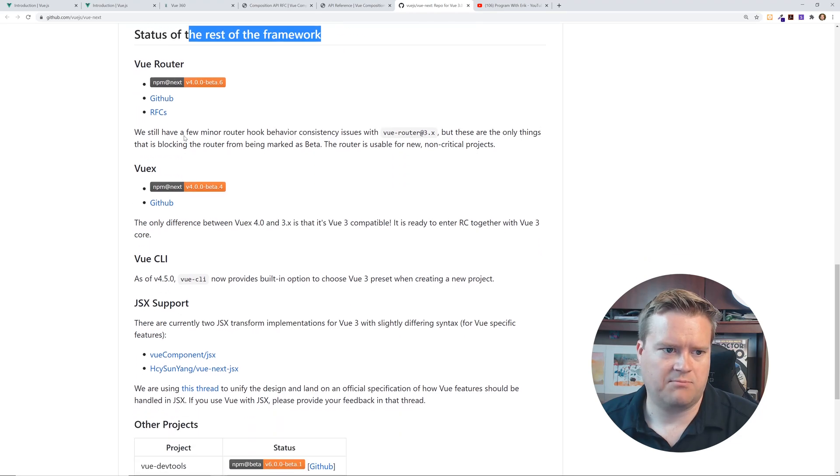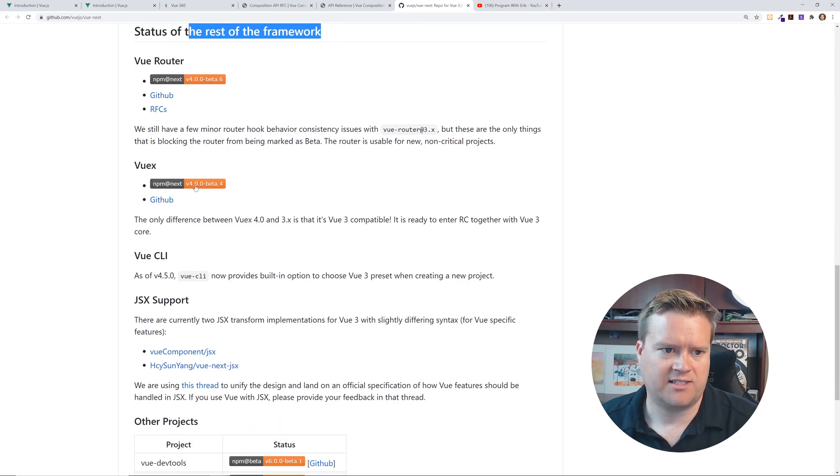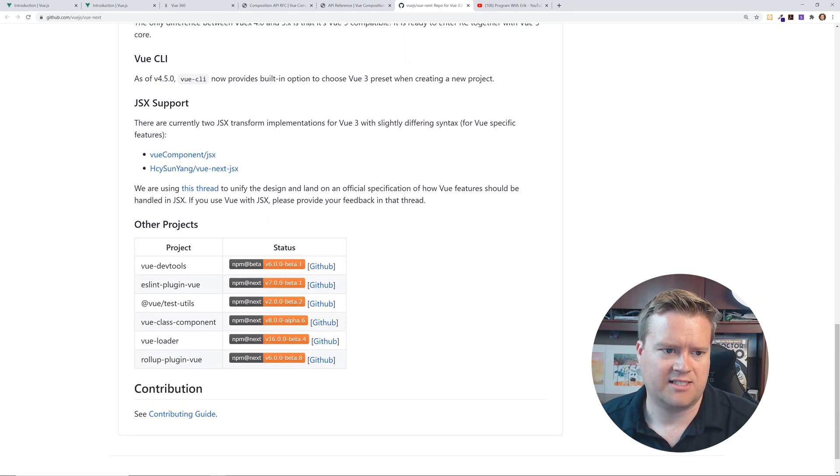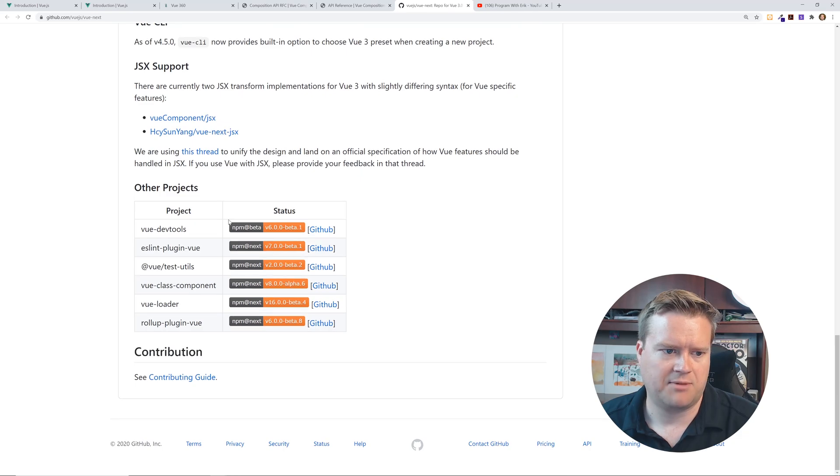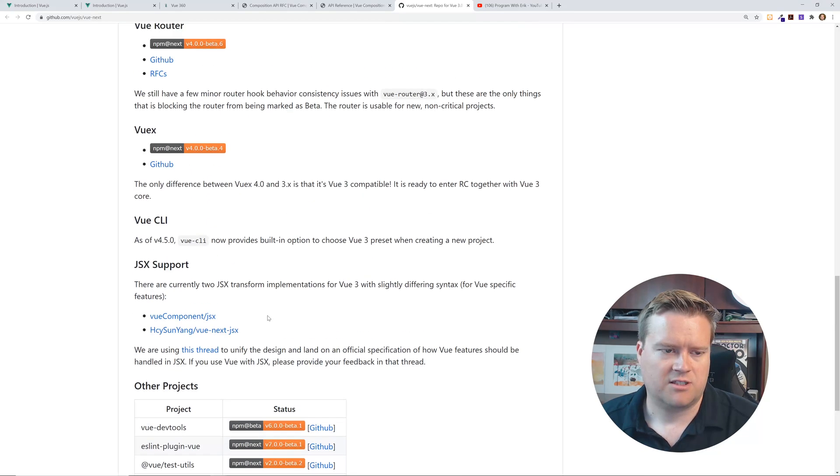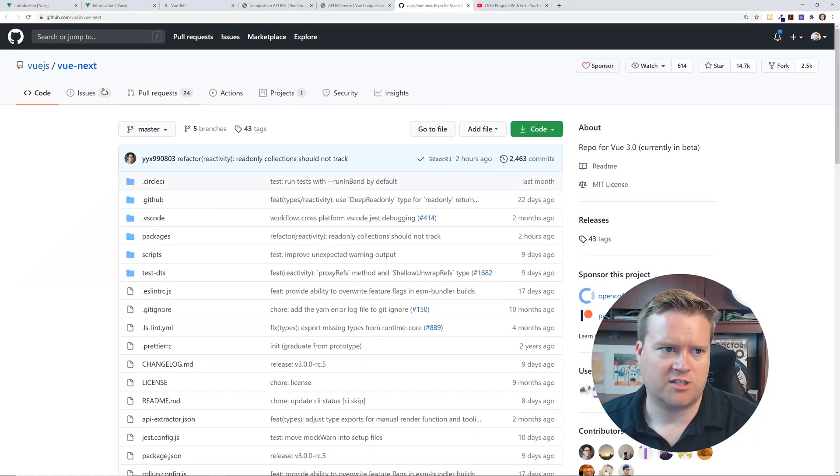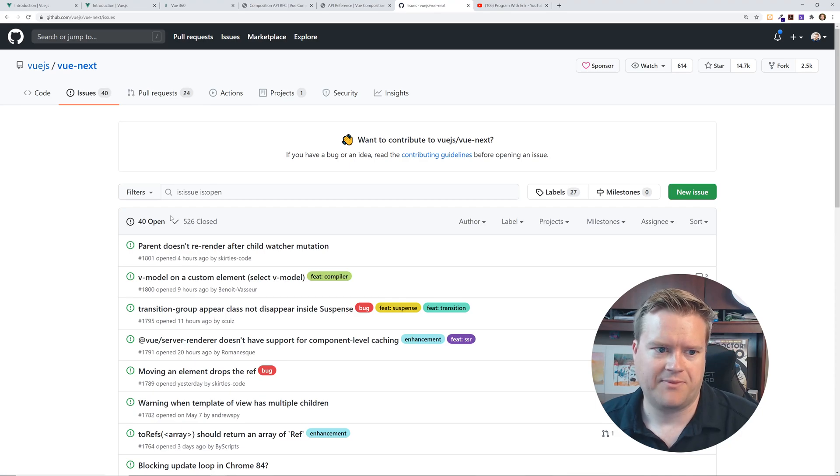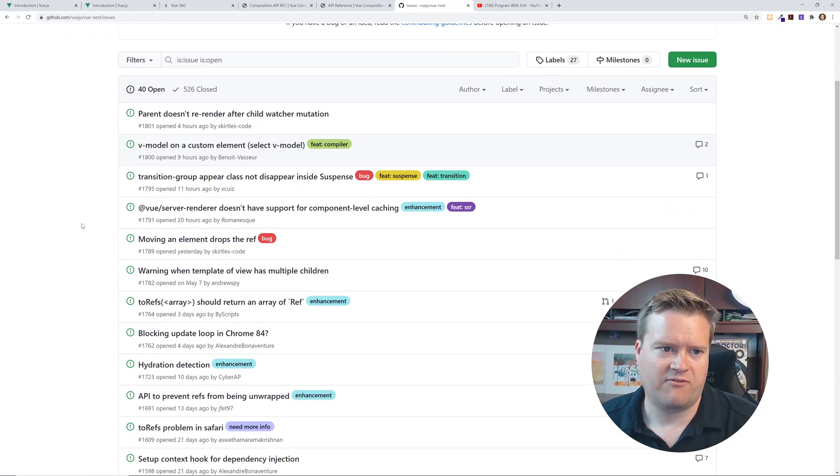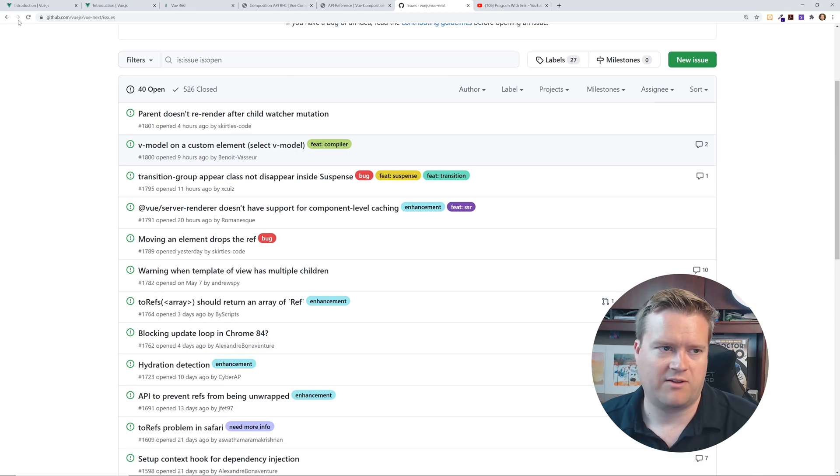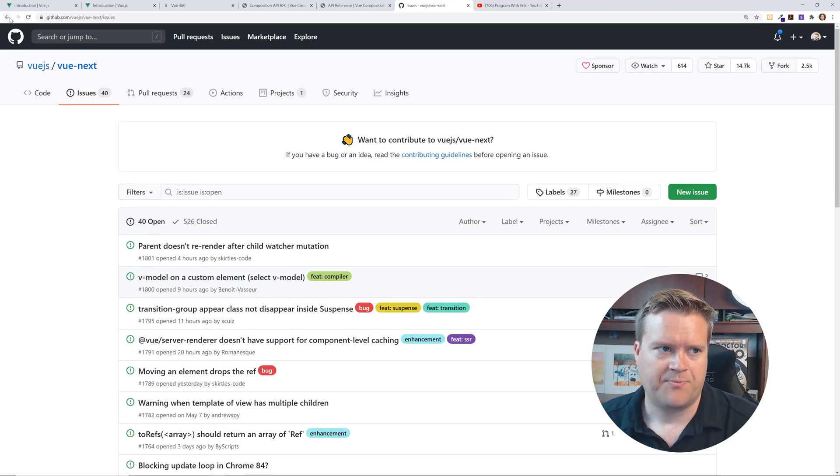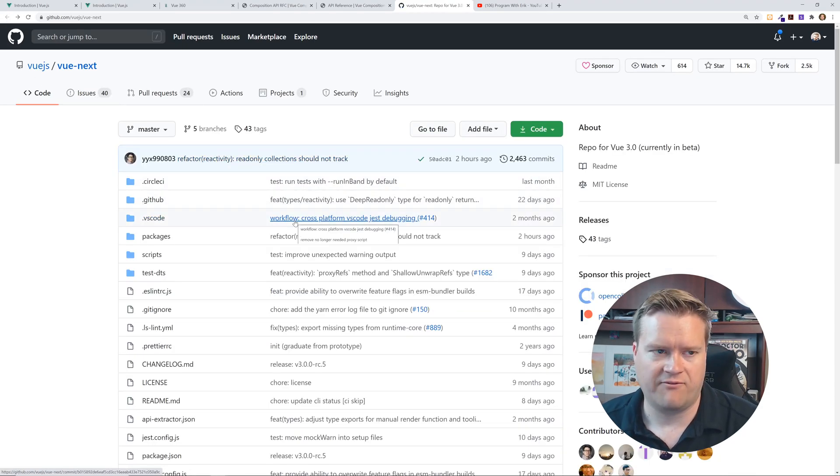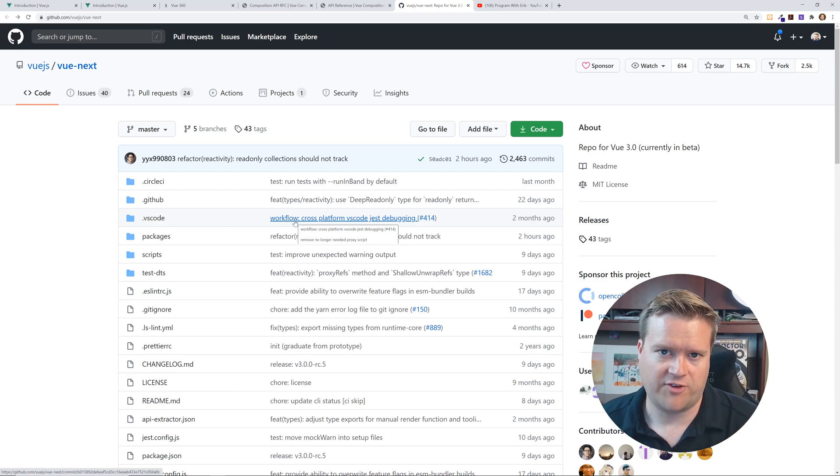And it just kind of tells you what to expect and even tells you status of the rest of the framework, like view routers and beta six, view X is in beta four, view CLI, JSX compatibility. So, and then if you really wanted to deep dive, just look at the issues people are bringing up. This isn't always fun and exciting, but you may find, wow, you know, there's a problem with one of the features or this is how you do something like this. So definitely take a look at the view next official repository.